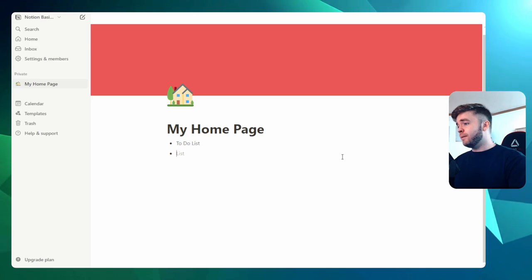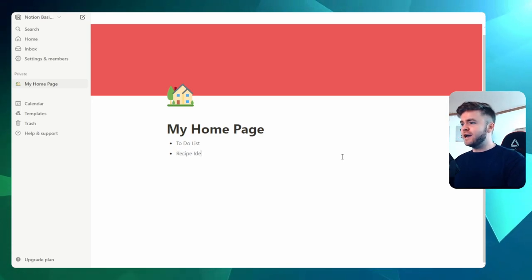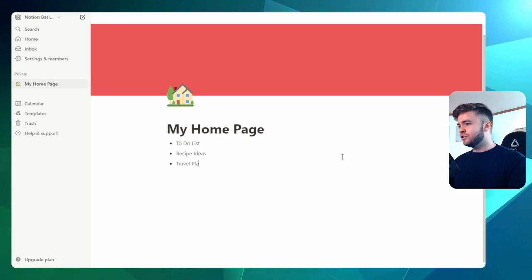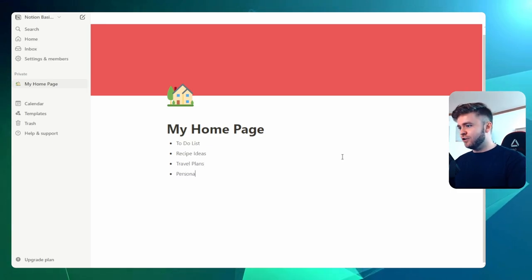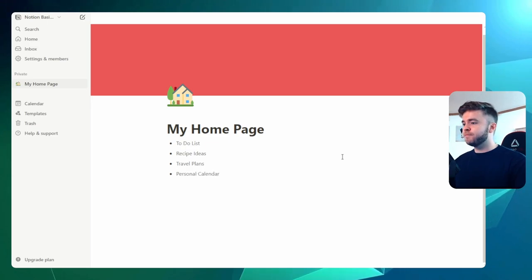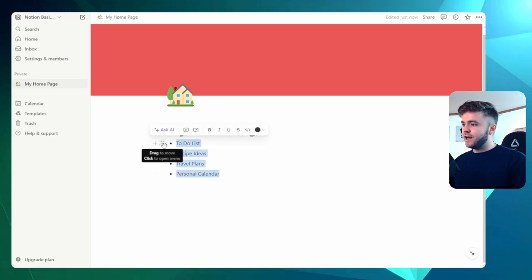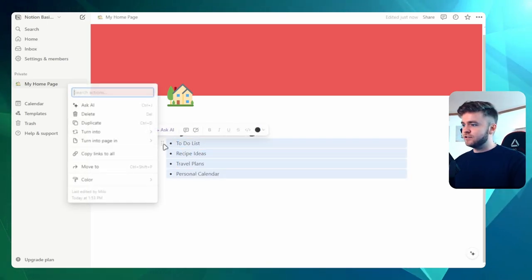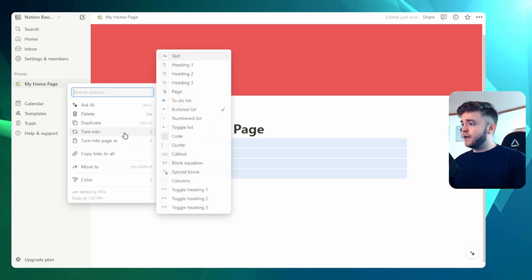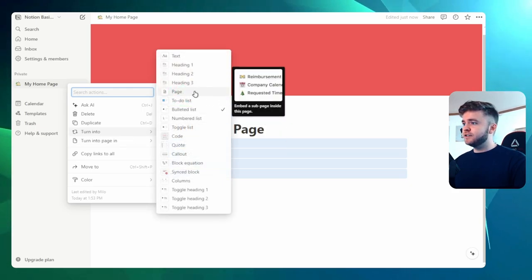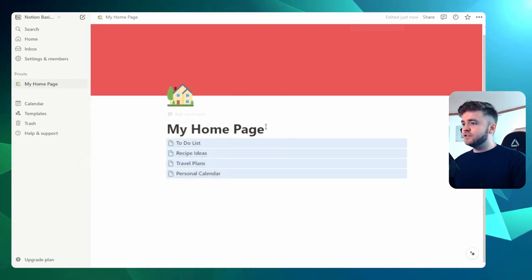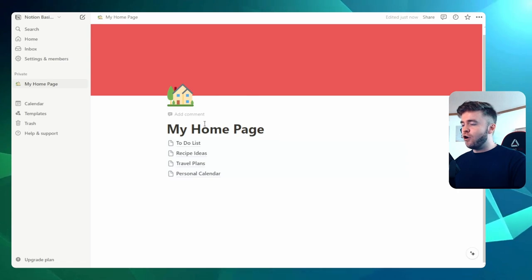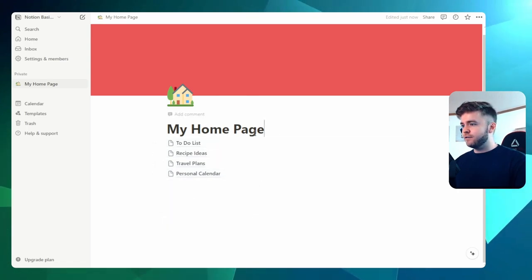Maybe we could have recipe ideas, maybe something like travel plans, and then a personal calendar. So what we can do is then highlight all of these and click on the six dots here. We'll then click Turn Into, and then we can select Page. And so this will turn all of these into pages, which is a really fast way of creating pages.